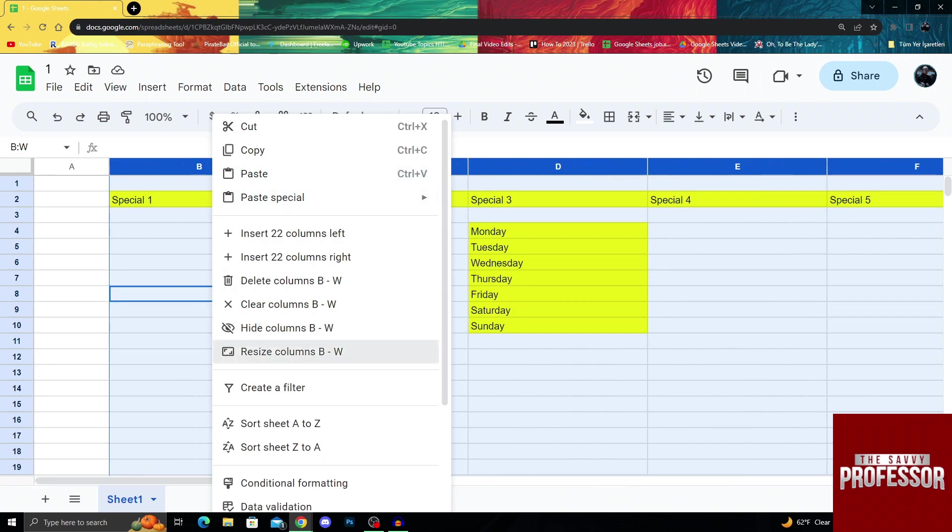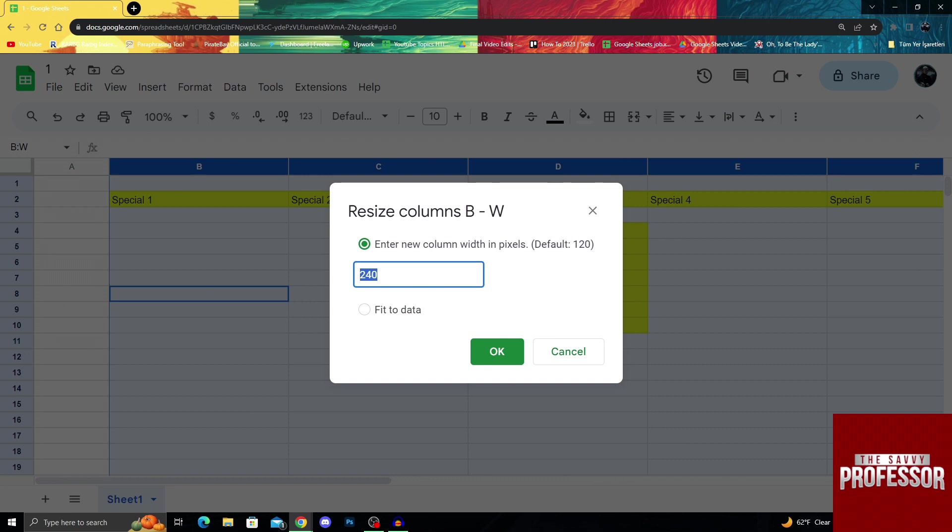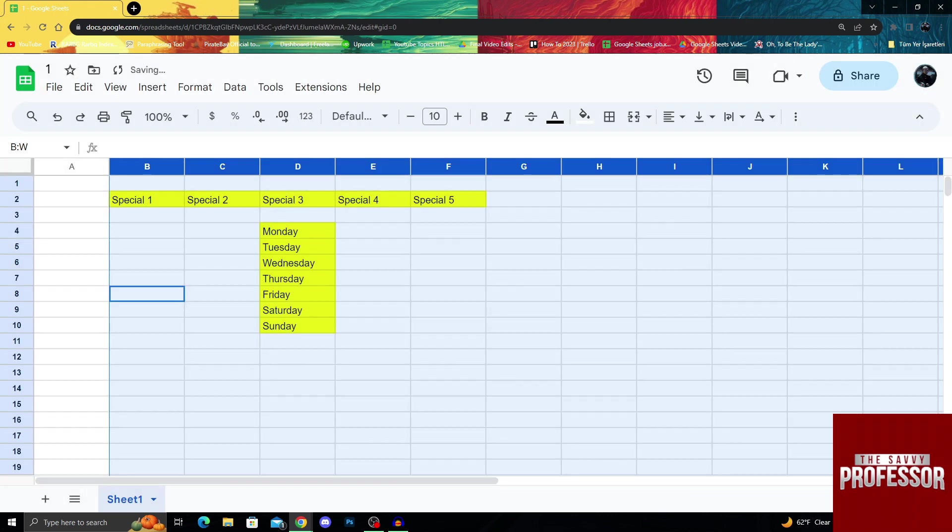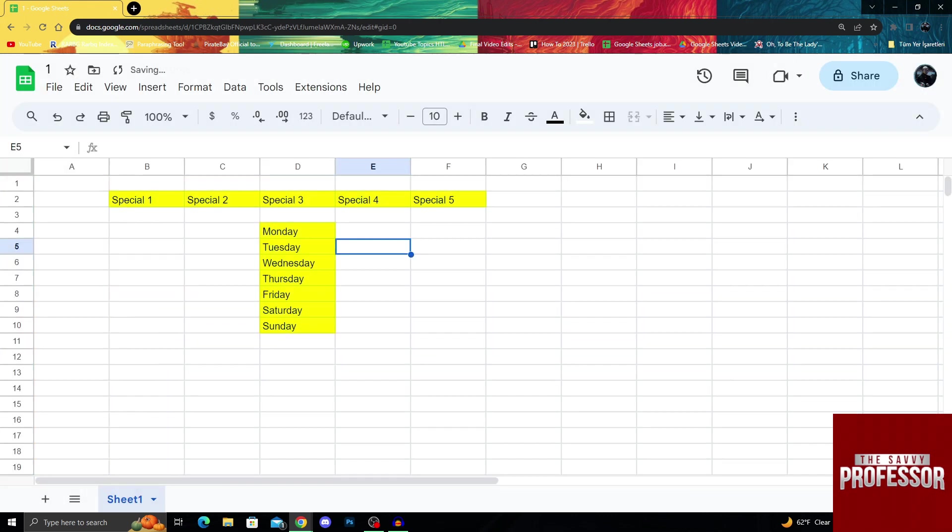Then I can just do resize and enter my new data, which will be 100. Right now they're all 100.